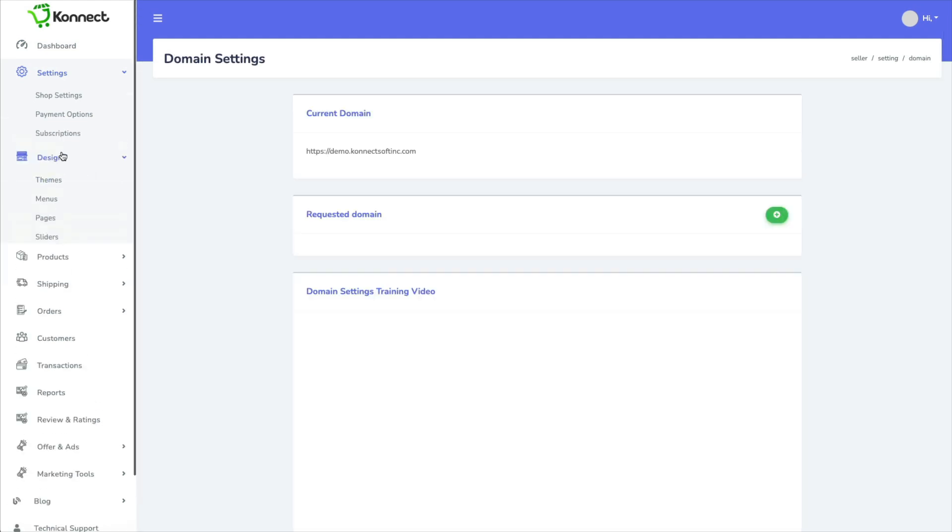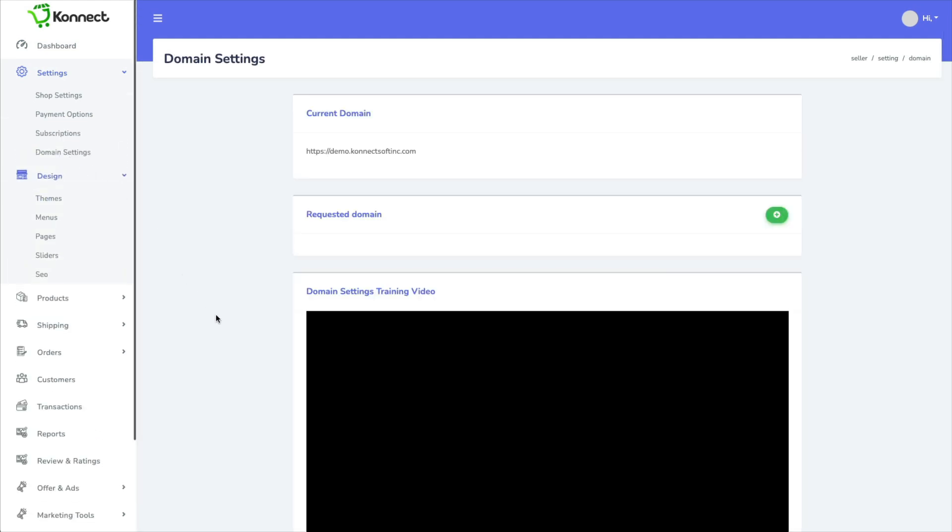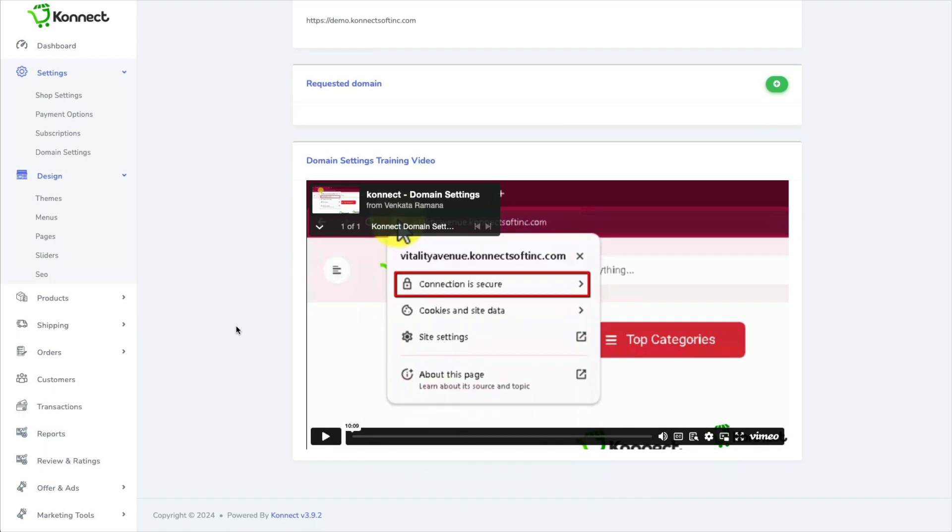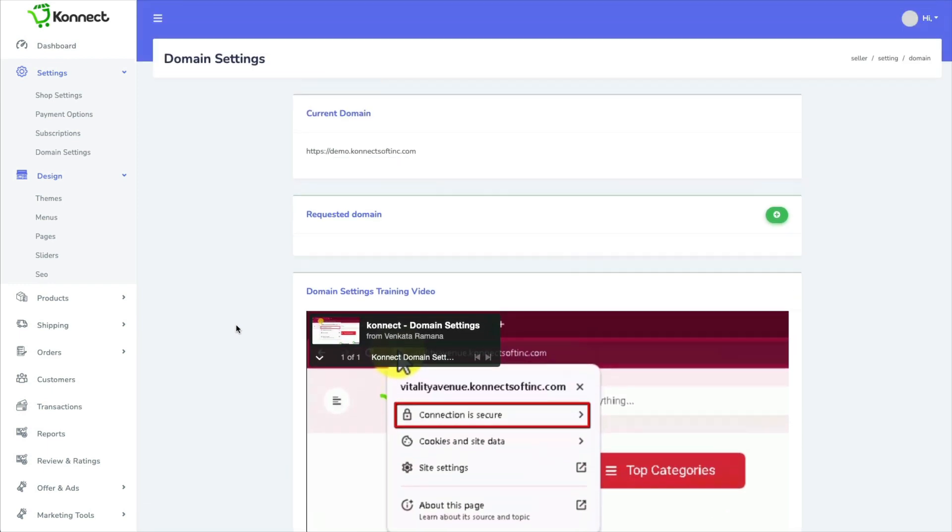Domain settings. If you want to connect a custom domain, this is how you do it.